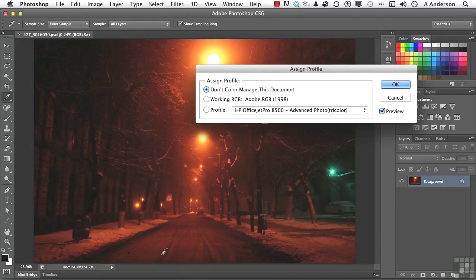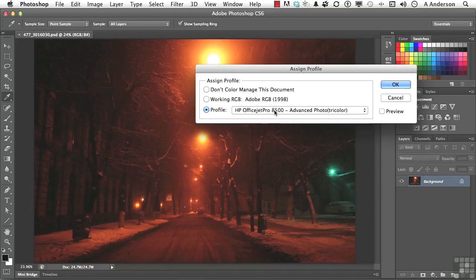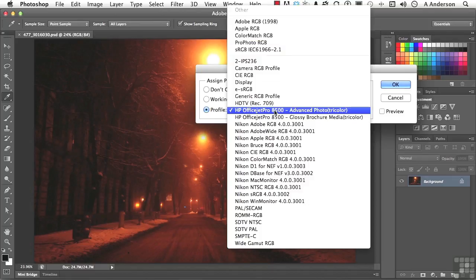If I come into this button right here and select Profile, let me turn off Preview for a second, you will notice that I have a bunch of stuff. You very likely won't see the same stuff I have. If you did, I'd be surprised. I do a lot of Nikon, so I've got a lot of Nikon stuff up there.